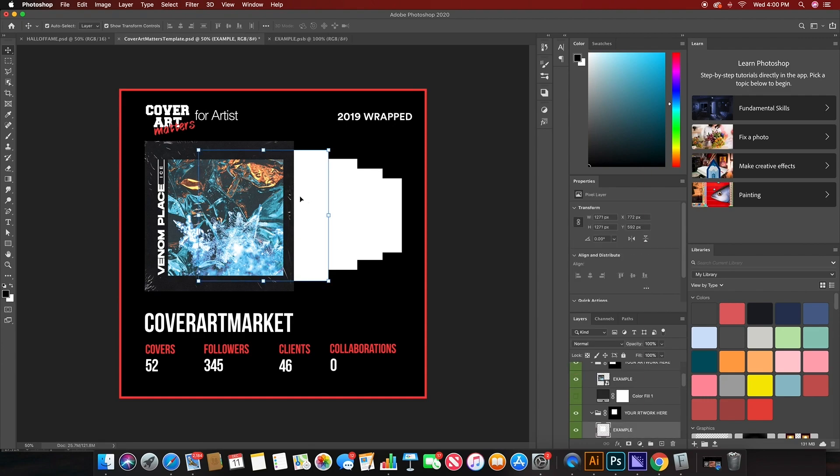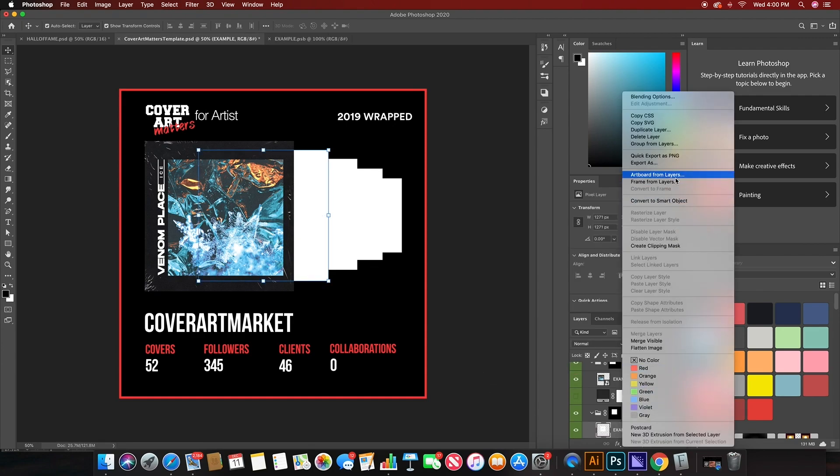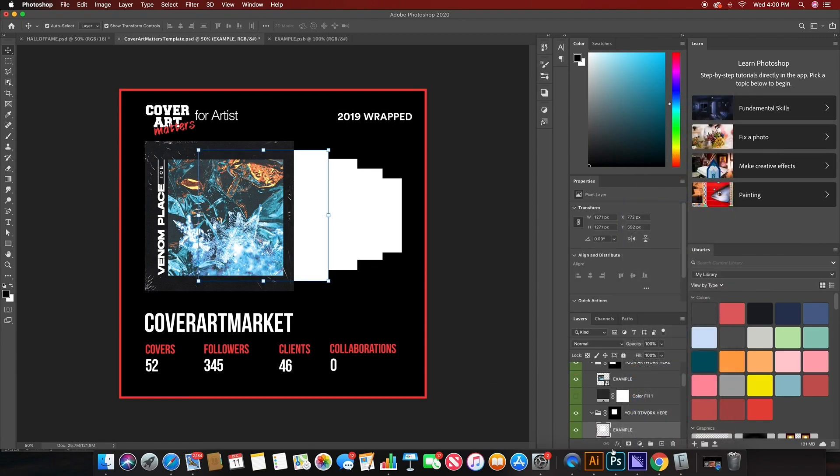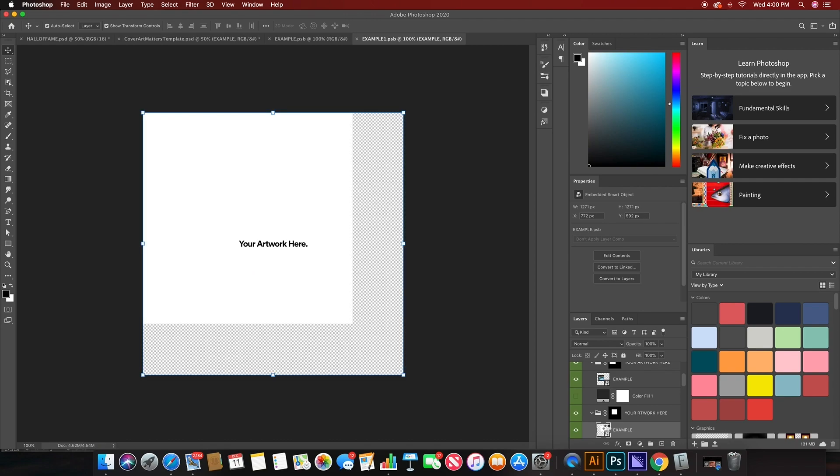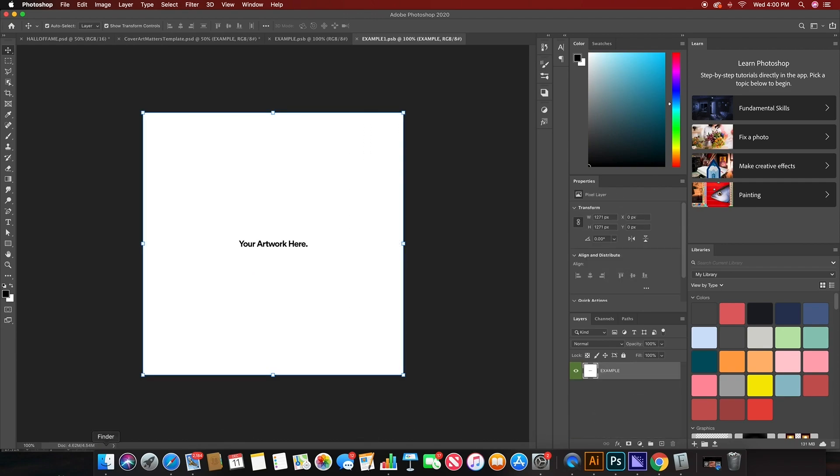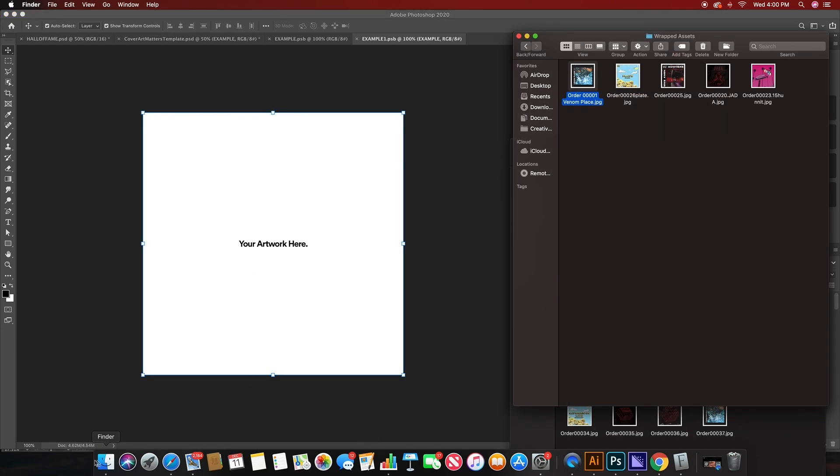You'll do the following thing with the next four templates. Just convert to smart object, double-click, drag, drop, save, and go back. And then once that's done, I'll show you something else, but we'll speed through this real quick.